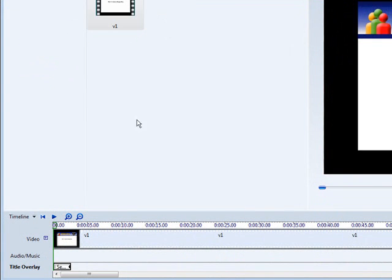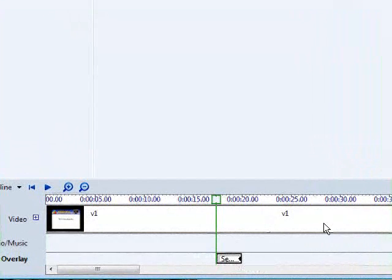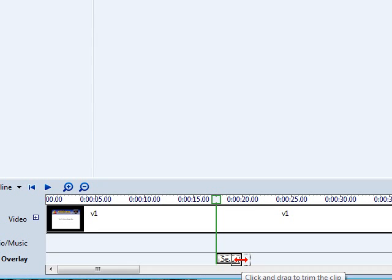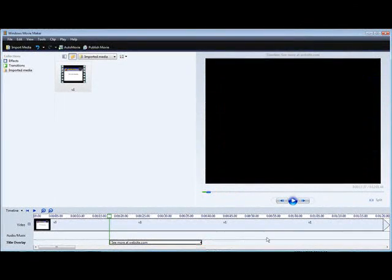Now we can go down to our timeline and drag it across here. And then we can make it longer just by putting our mouse over top till the arrow shows up, holding down our left mouse key and dragging it out.